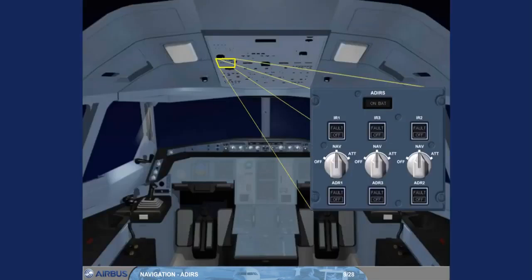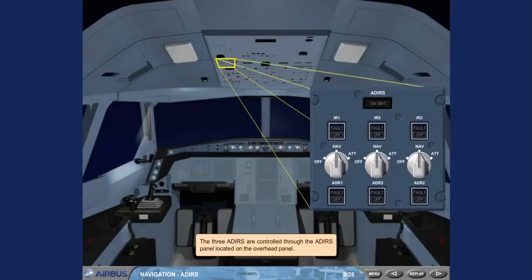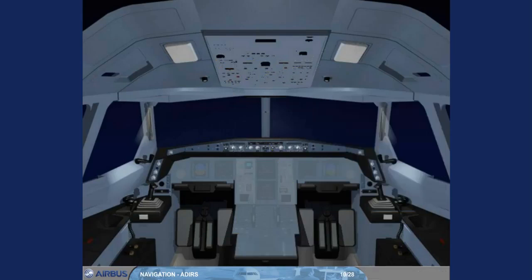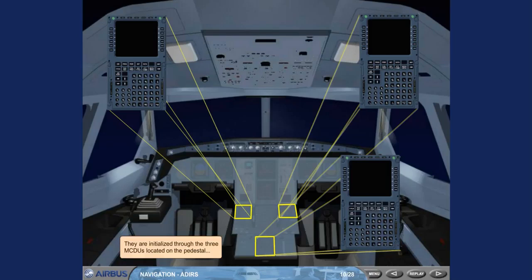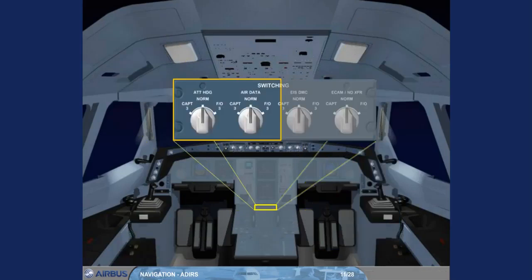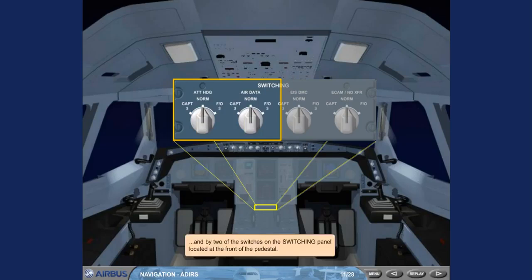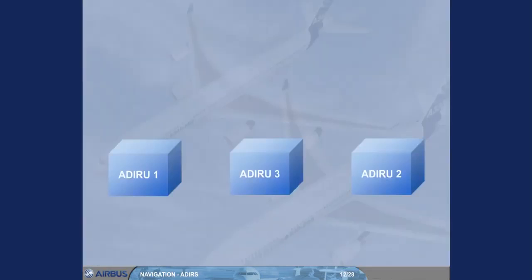The three ADRs are controlled through the ADRs panel located on the overhead panel. They are initialized through the three MCDUs located on the pedestal, and by two of the switches on the switching panel located at the front of the pedestal. Independent data is supplied by each ADR.